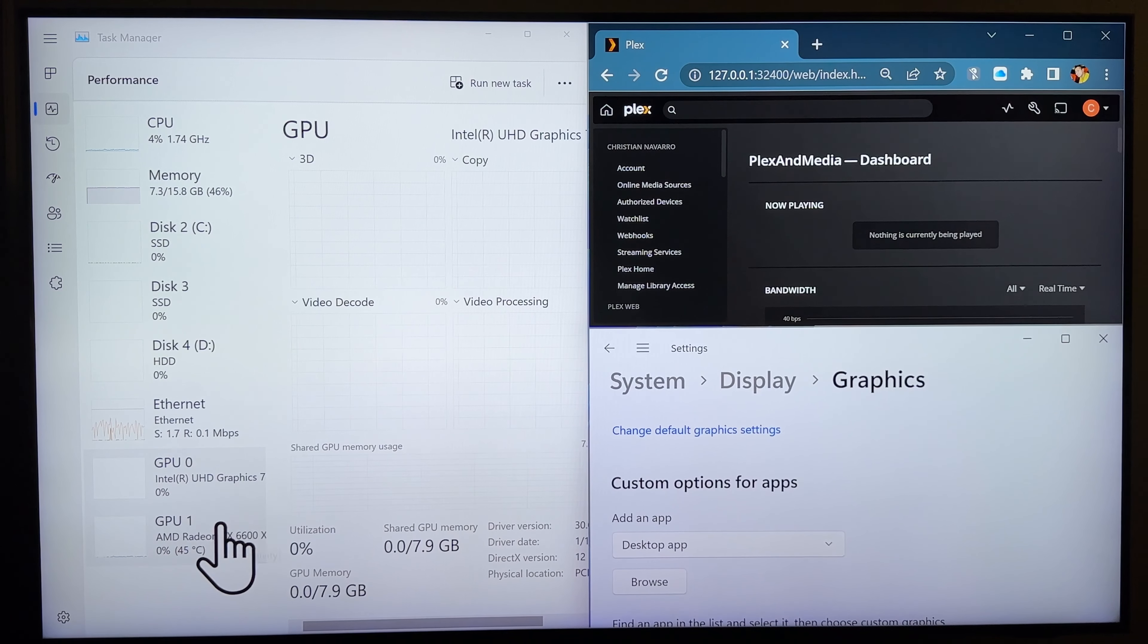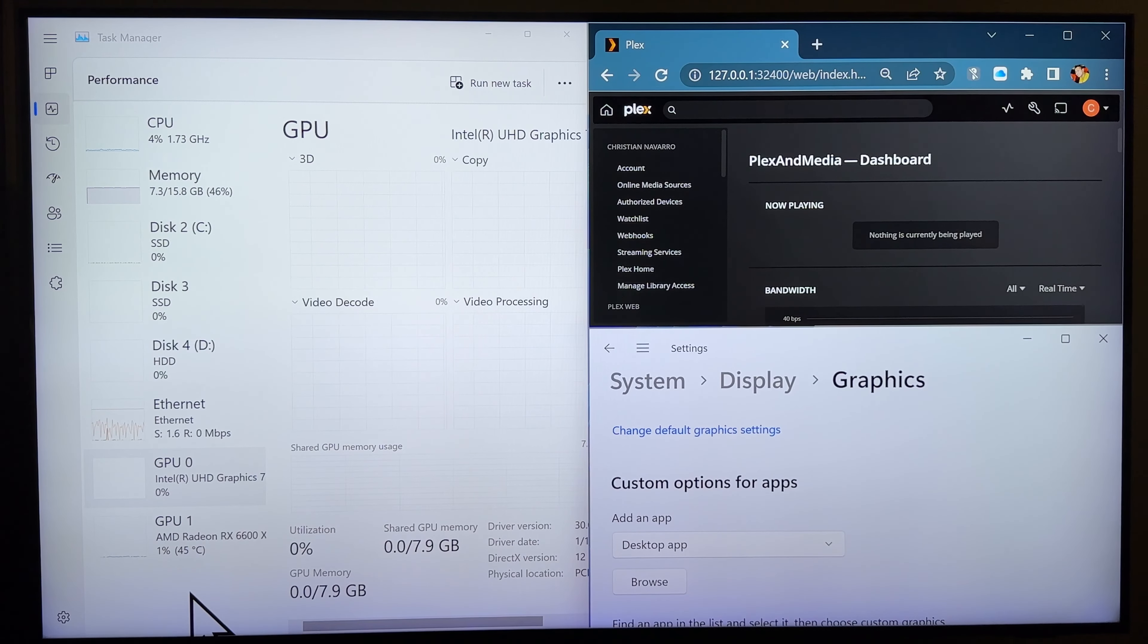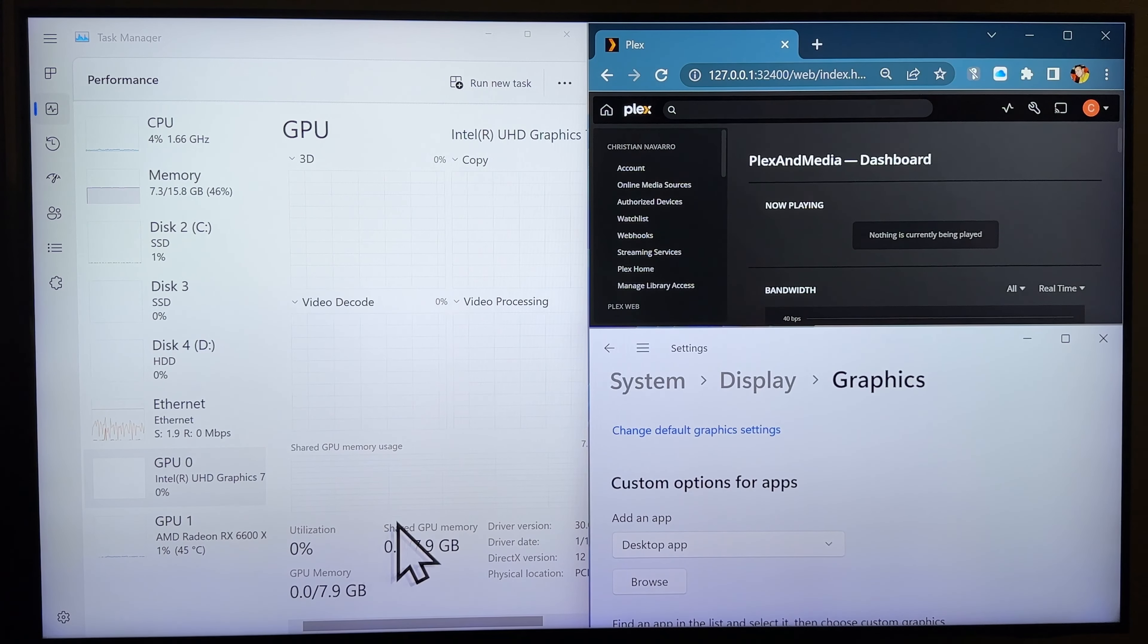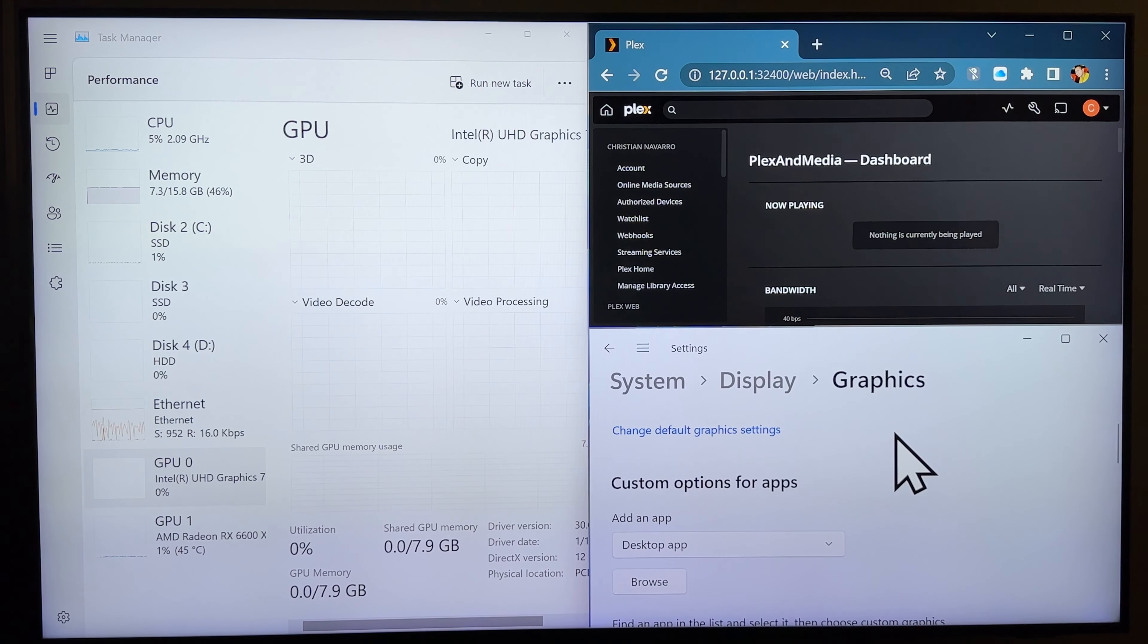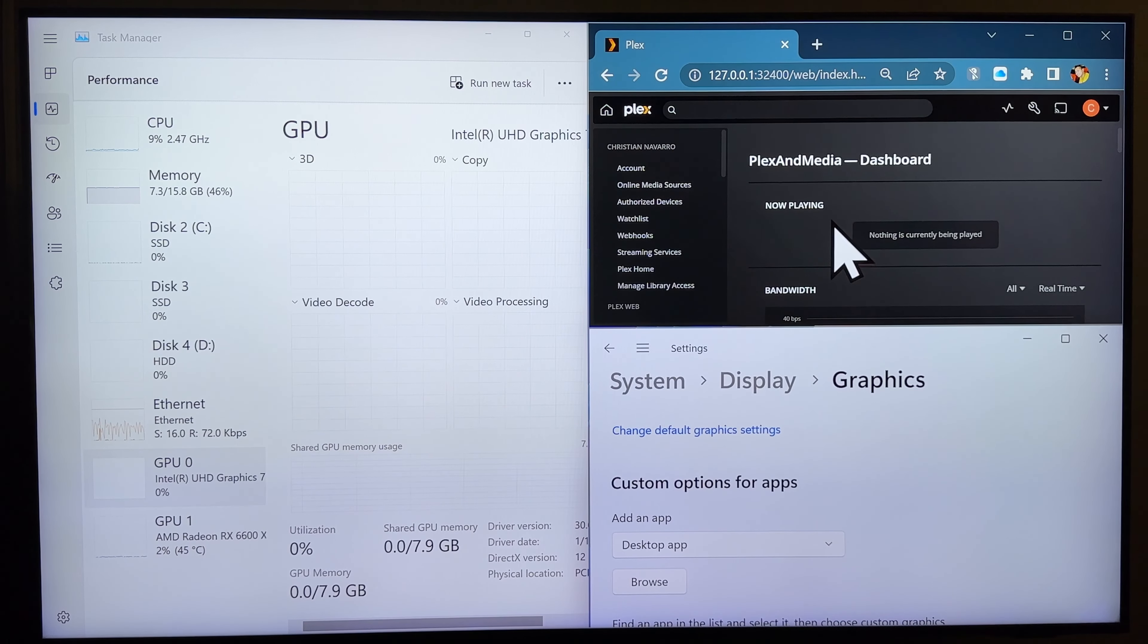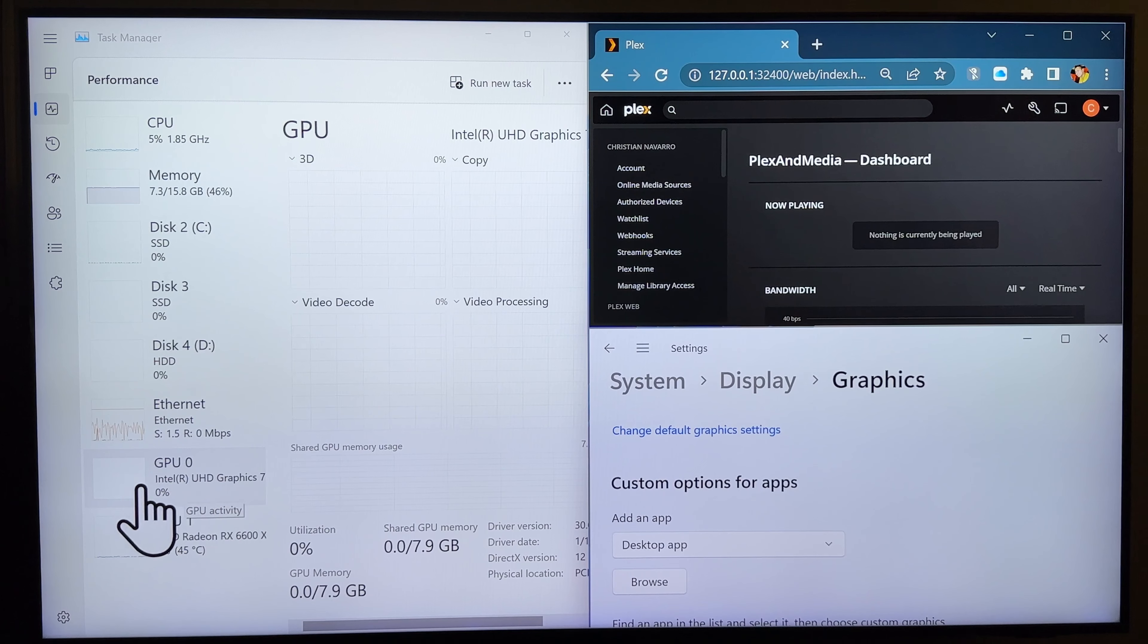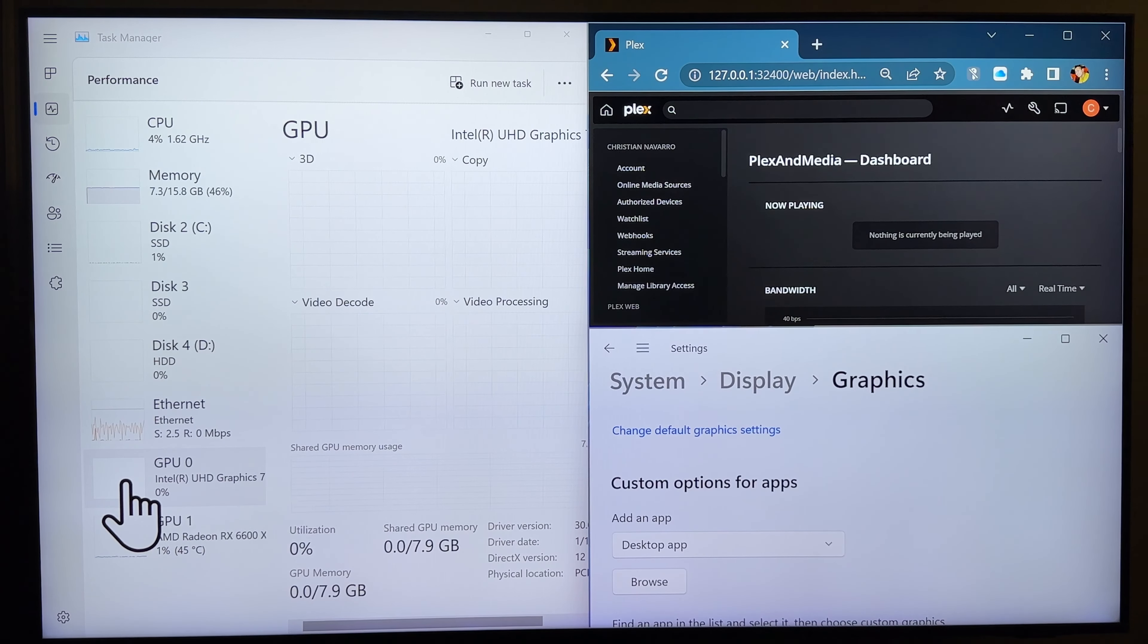So, for a media server, that's not a really good idea because it won't be power efficient. In this video, I'll be showing you how to transfer the transcoding stuff onto your integrated graphics card.